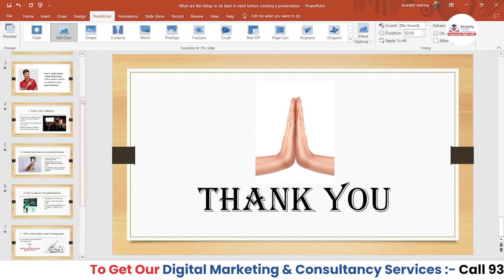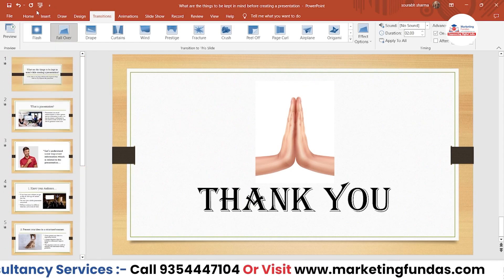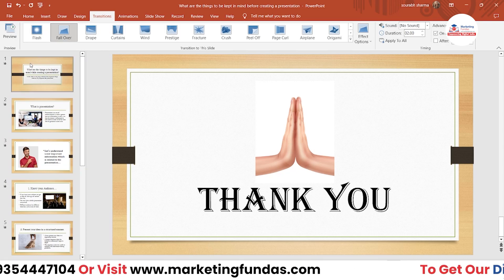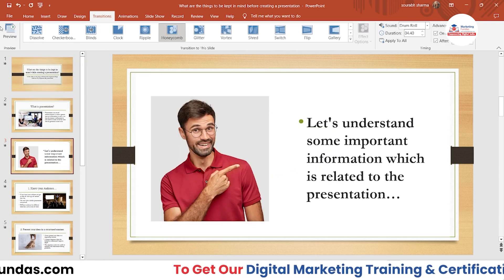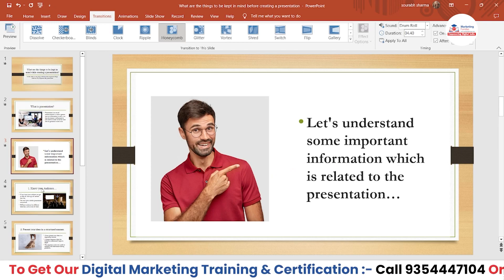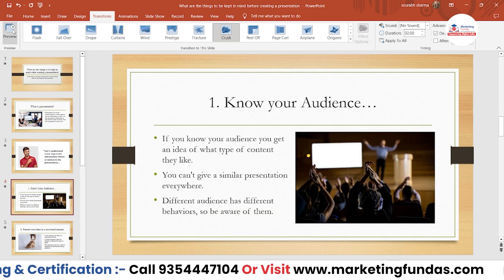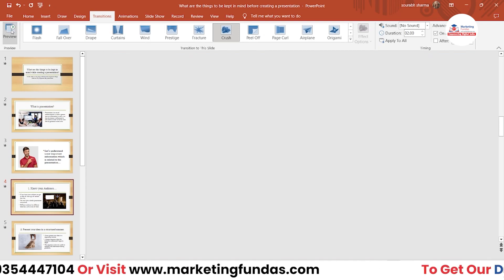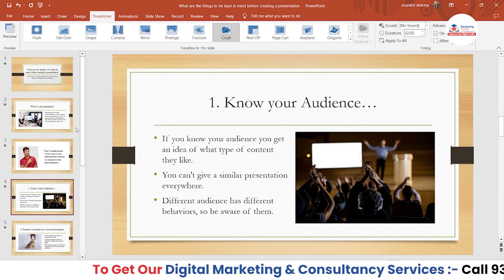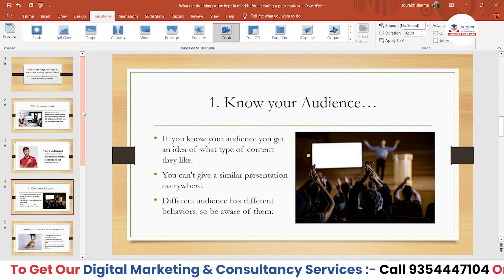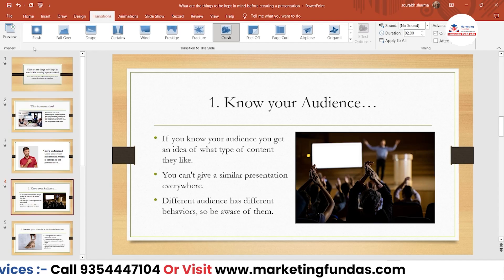I've added transitions to all the slides. Now let's take a preview from the very beginning. If you want to preview a particular slide, select that slide and click the Preview button — it will show you the preview of just that slide. But if you want to preview from the very beginning, click this other button.